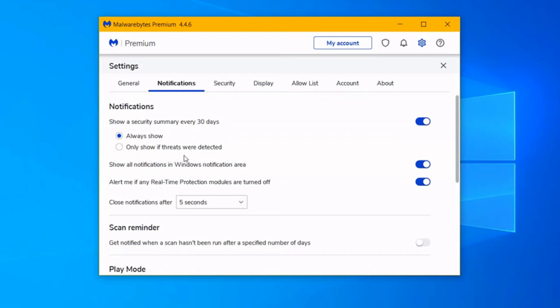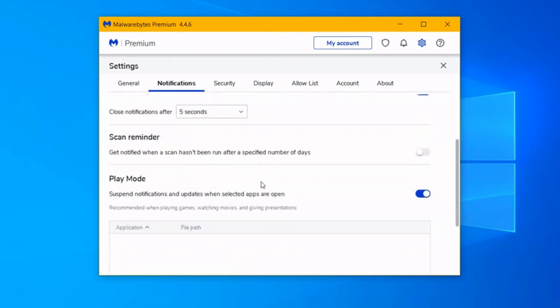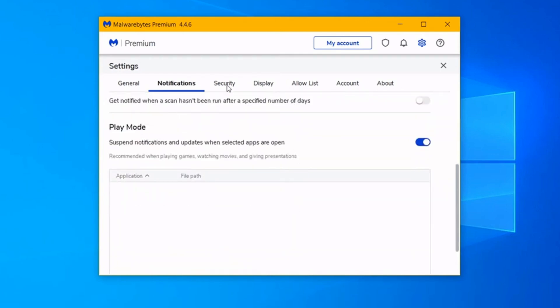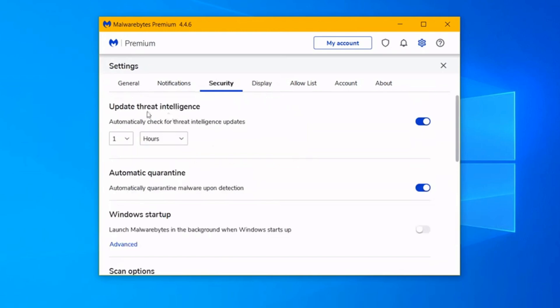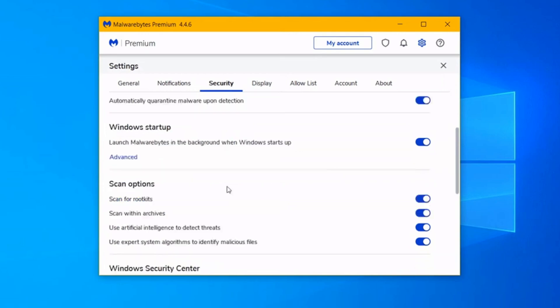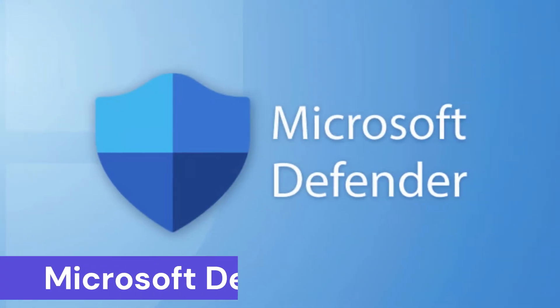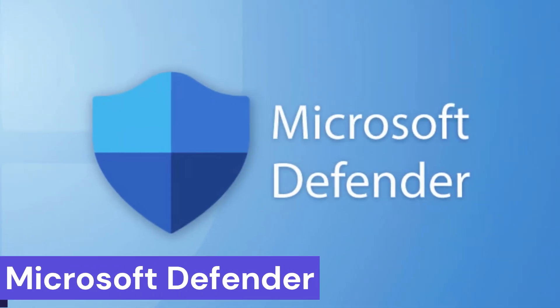Overall, Malwarebytes is a powerful tool for safeguarding your devices against malware threats. The free version provides a valuable starting point, and the paid version offers a robust set of features for users who want a more complete security solution. Number 1: Microsoft Defender.